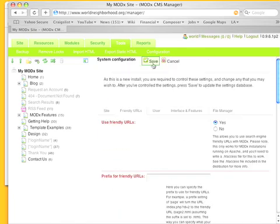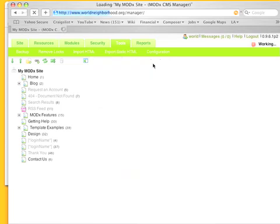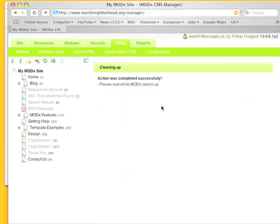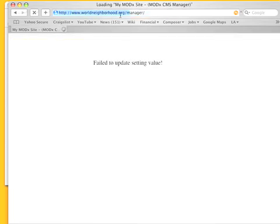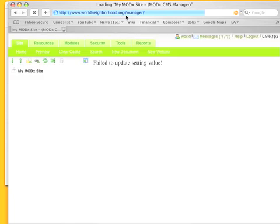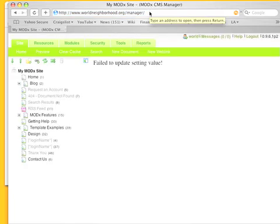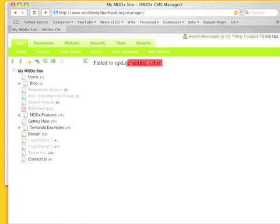And when I do that, I should be able to type in a page's alias on the end of my URL. Now here's a fun one. I'm not really sure what this is all about, but I see this a lot. I don't know if it's a bug, but you get this really disheartening error that says fail to update setting value.